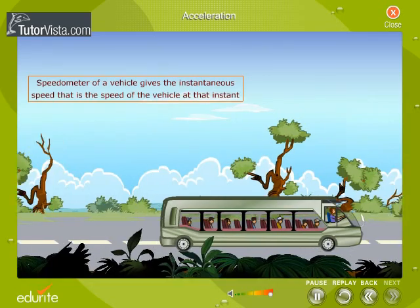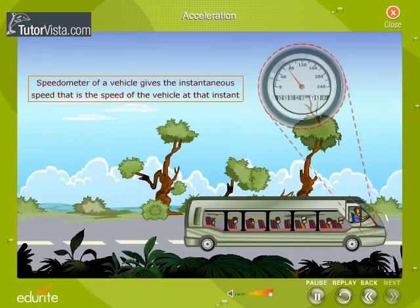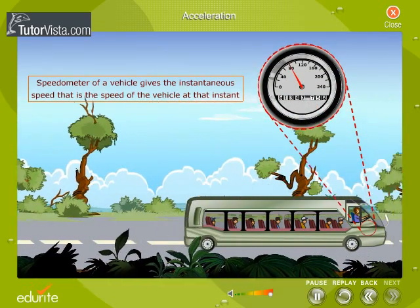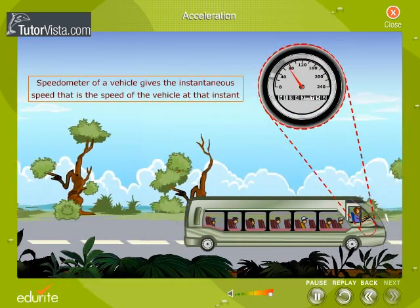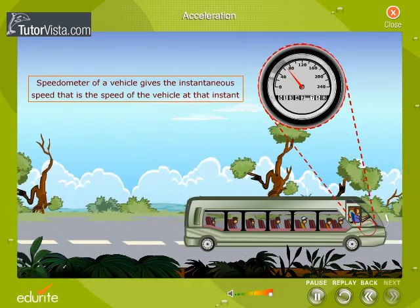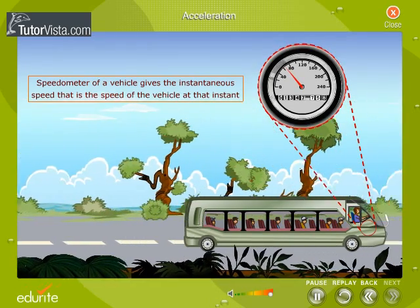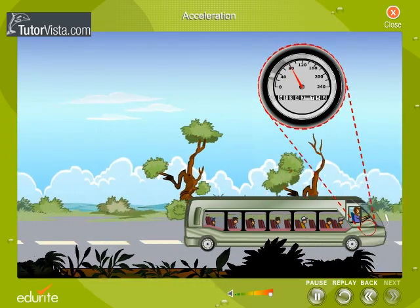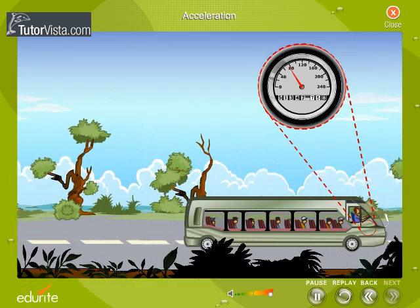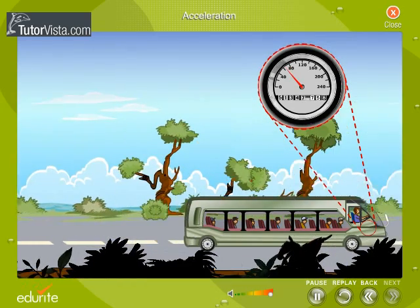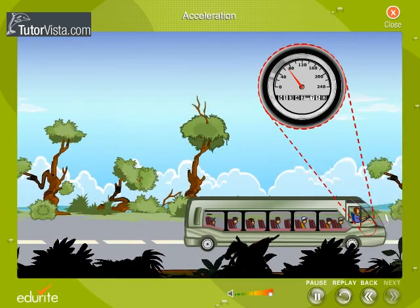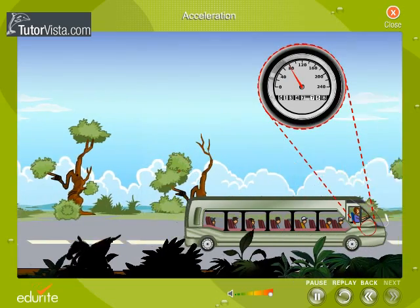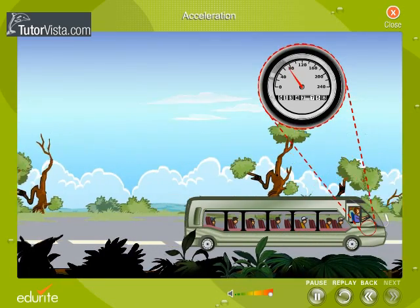I'm sure you know that the speedometer of a vehicle gives the instantaneous speed, that is, the speed of the vehicle at that instant. Observe the movement of the needle of the speedometer as the bus is moving. We observe that the needle is moving, indicating that the speed of the bus is varying.